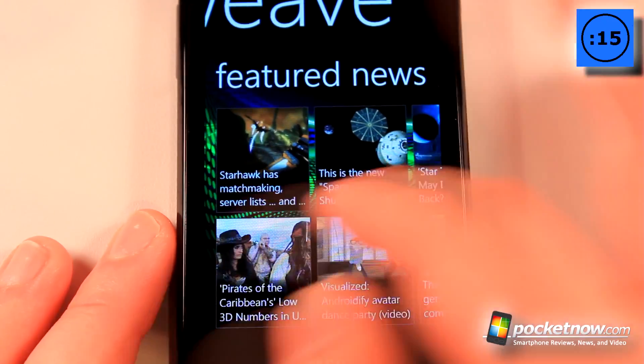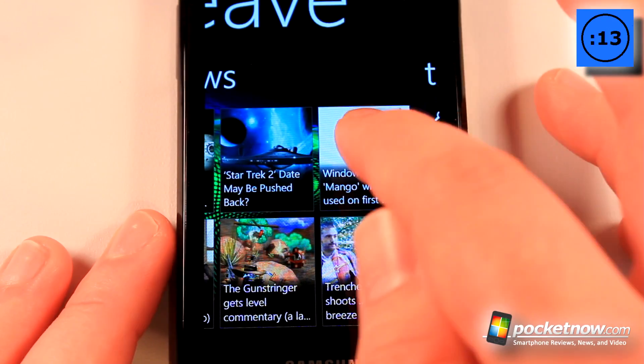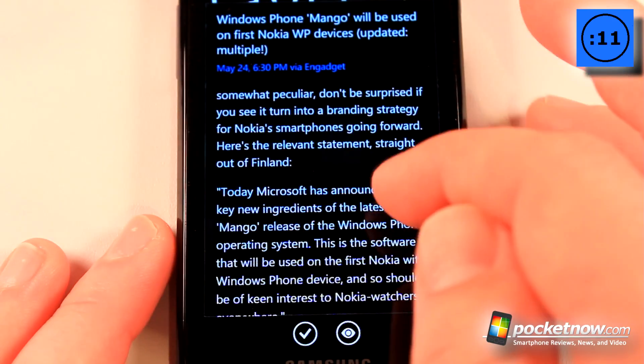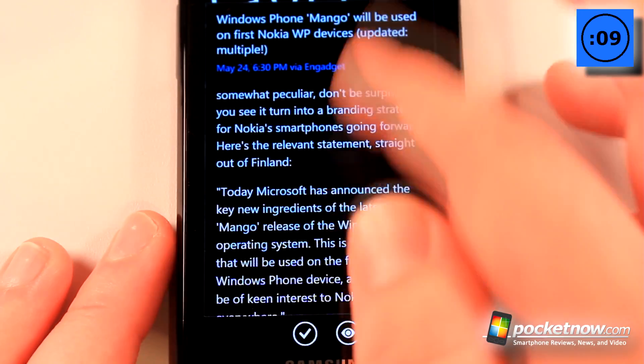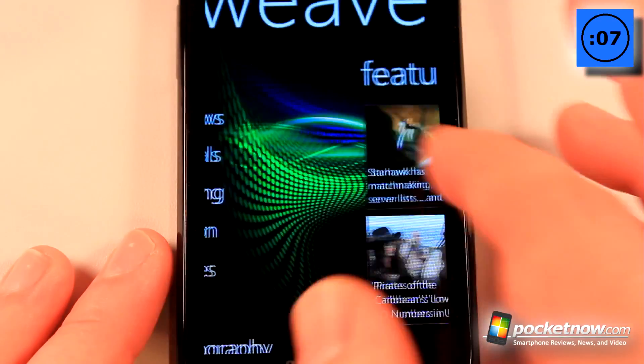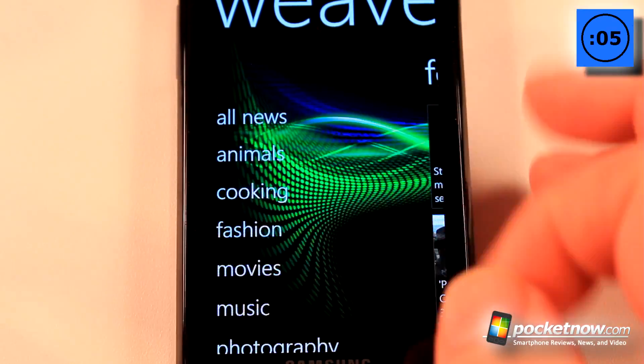You can also view featured news. Let's go to this article 'Windows Mango will be used on the first Nokia Windows Phone devices.' Now we can view the article if we like. If we choose one of our categories, let's say we want to choose cooking,